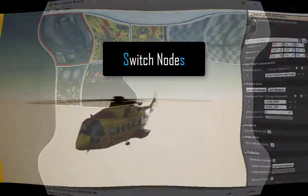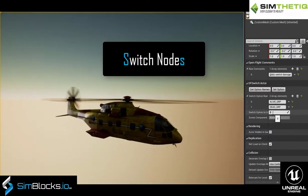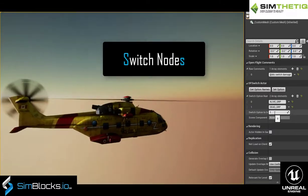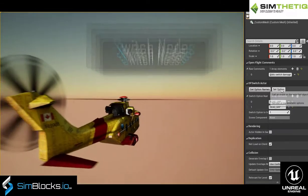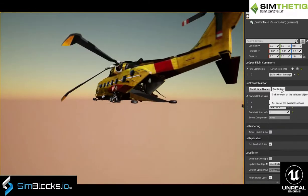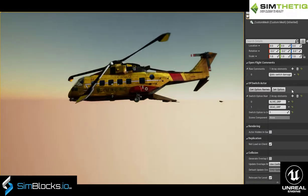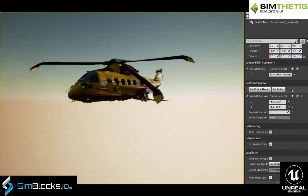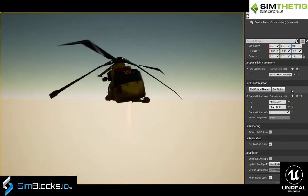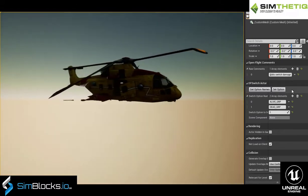Some OpenFlight models also contain switch nodes which can be used to control the state of the model based on a condition such as the health of the entity.